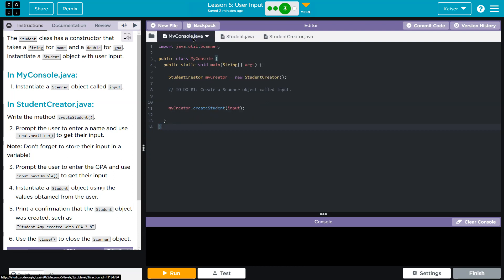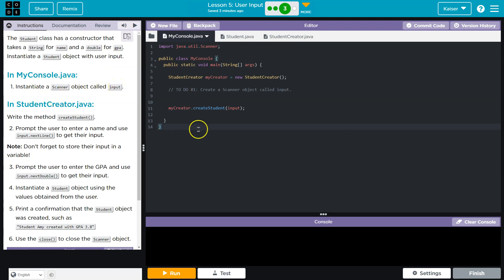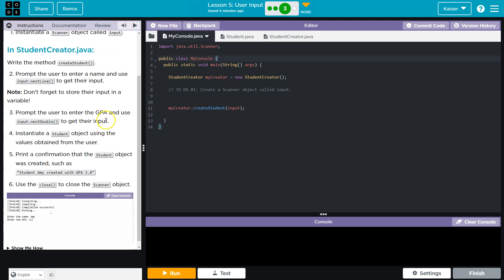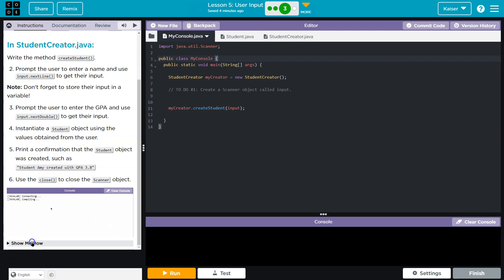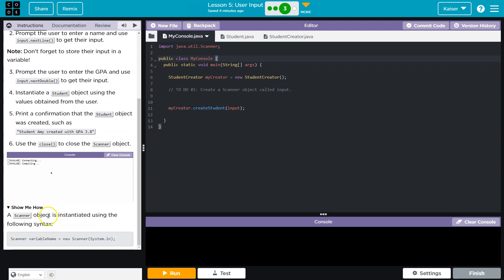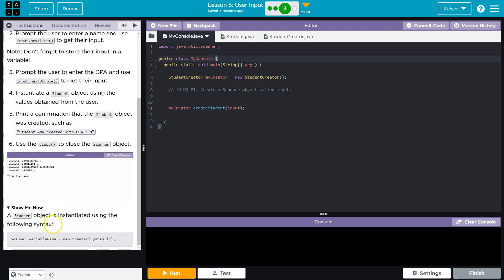And what did they give it? Nothing yet. Alright. Instantiate a student object with user input. Cool. So instantiate a scanner object called input. And let's go ahead and do that. Notice, let's always use our resources. Let's see, show me how. Super helpful. So if we forgot, a scanner object is instantiated using the following syntax. Quapow.